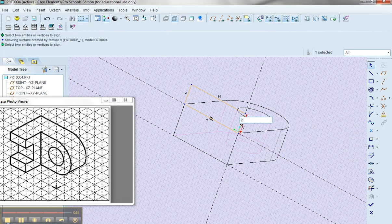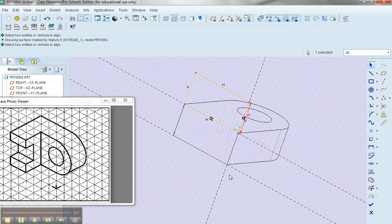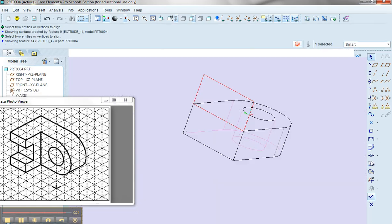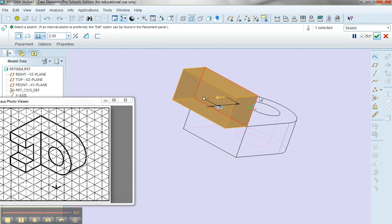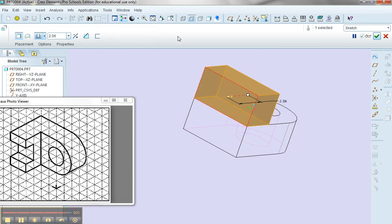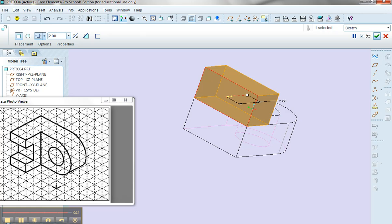So this is going to be 2. Notice when I make these coincident selections I actually end up getting my reference lines. I'll say that I'm done. I'll extrude it, flip the direction and make the dimension 2.